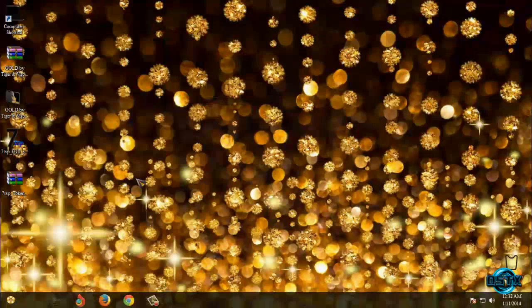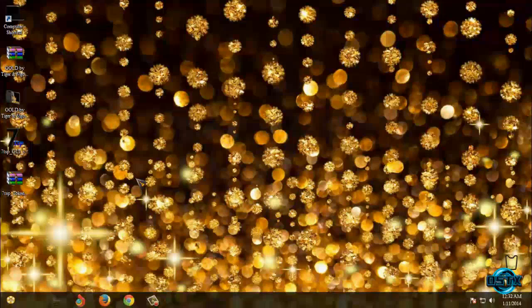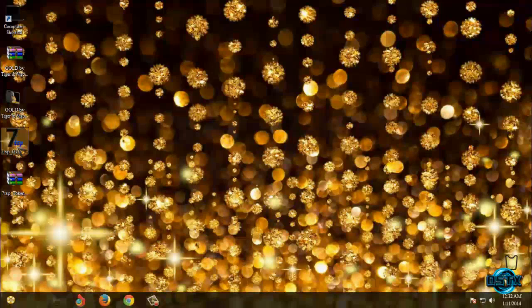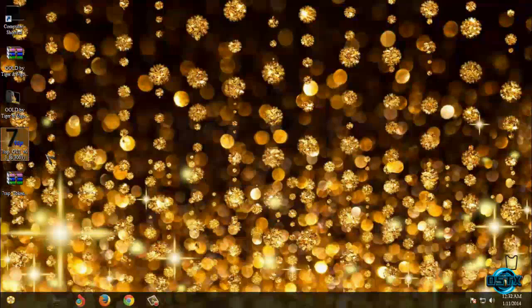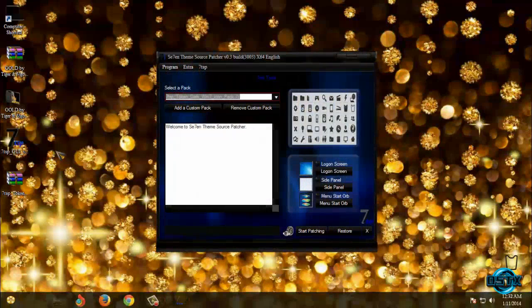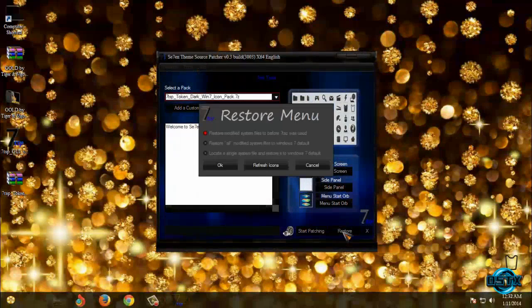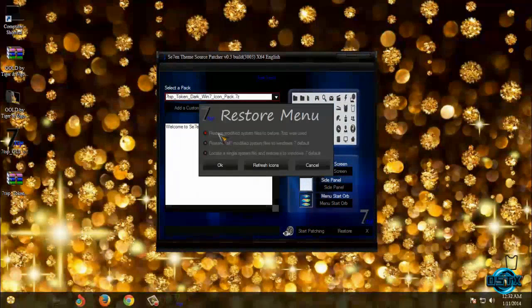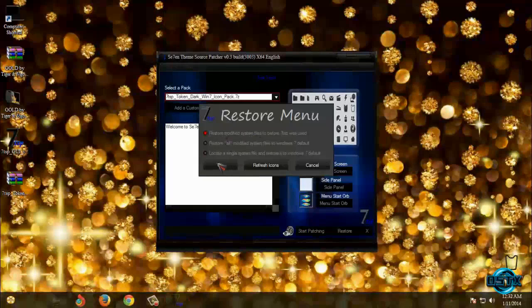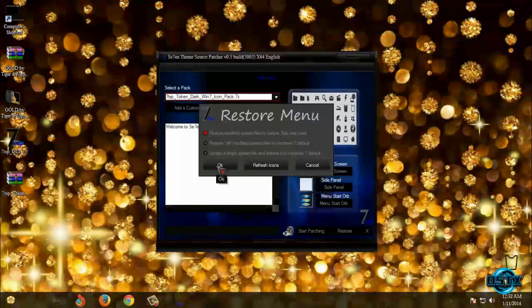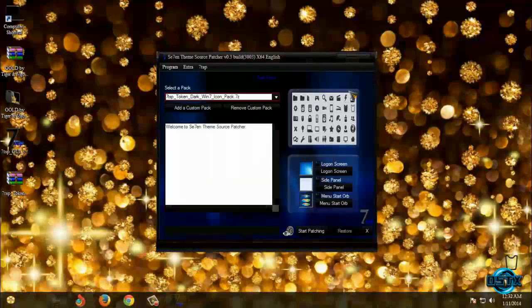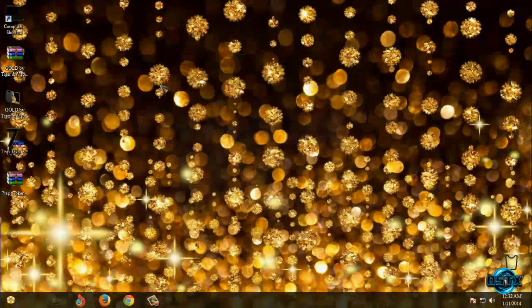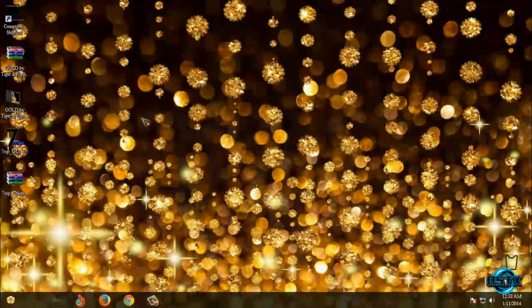That's it and now if you wanna restore icons and the theme all you need to do is just run this application and after you run it select restore option and then select first option and click ok. After you click ok you need to restart your computer twice and then you are done.